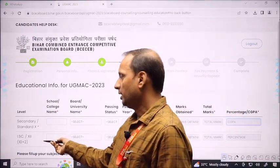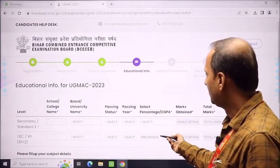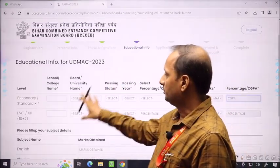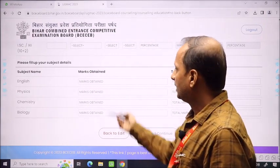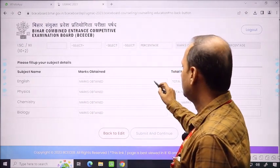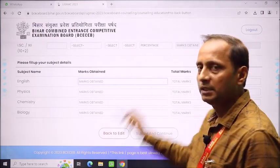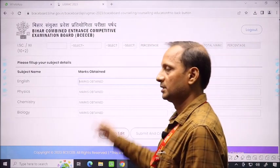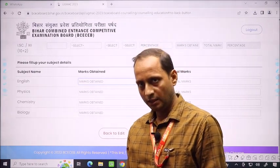Similarly, for 12th marks in English, physics, chemistry, and biology — fill the total marks obtained. In Bihar especially, there is confusion about marks. Some children have 150 marks total in a subject. You need to fill accordingly — put the marks obtained and the total marks, and the percentage or CGPA will be calculated.